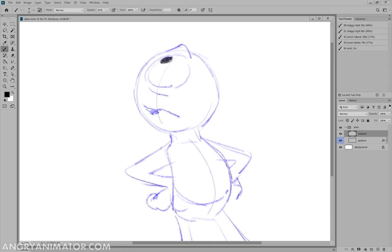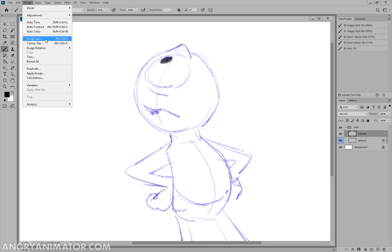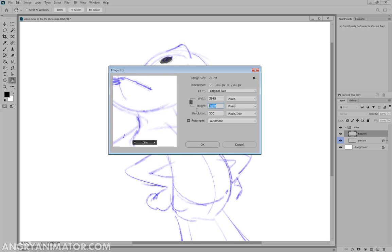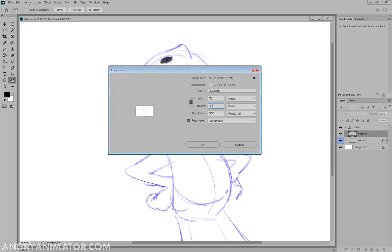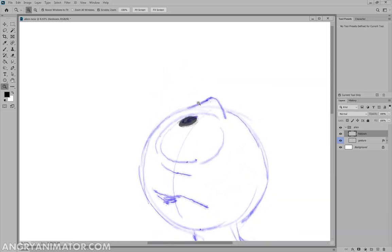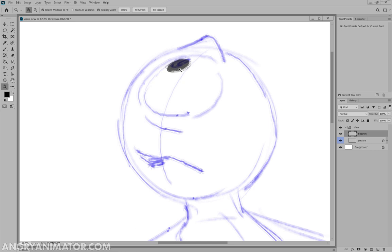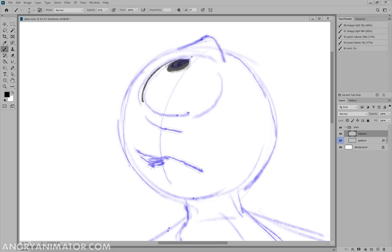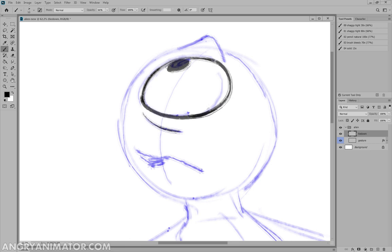If you feel like your brush is still a little too much, we can always make this bigger. We can go image size, and we could make it, say, double this. And now I can still draw with that jaggy brush, but it's much cleaner relative to the size of the document. So I'm just going to continue doing that.